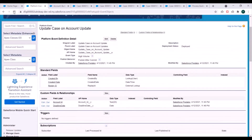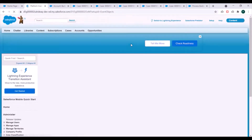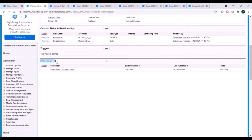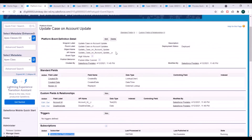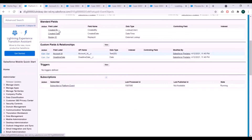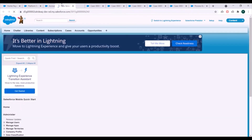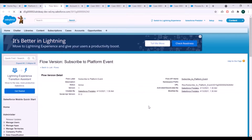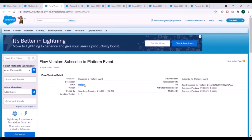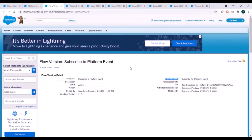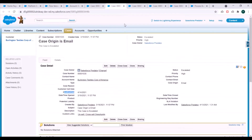If you go to the platform event and refresh it, you'll see a change in the Subscriptions related list — there is now a subscriber to this platform event. Opening that subscriber record, you can see the status is Active, version one, and there is a Flow API name which has subscribed to this particular platform event.